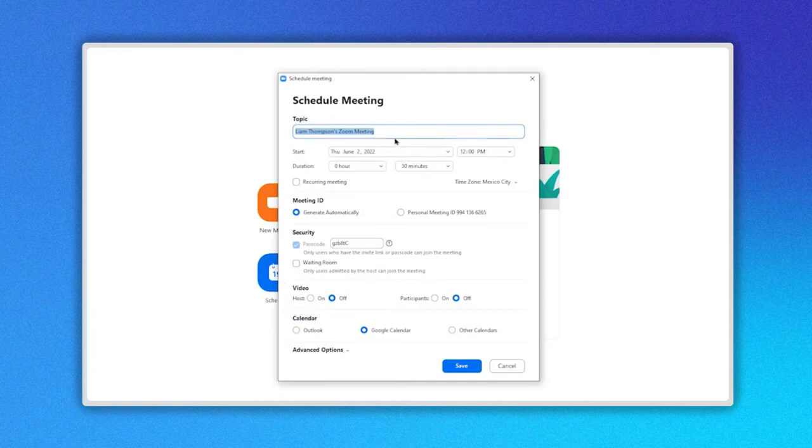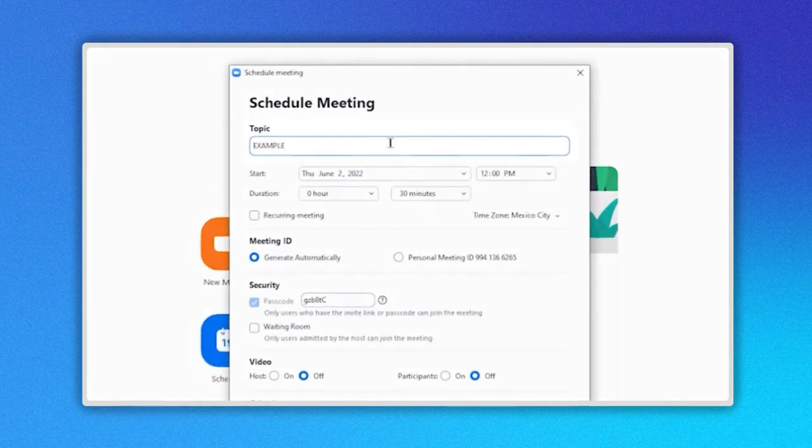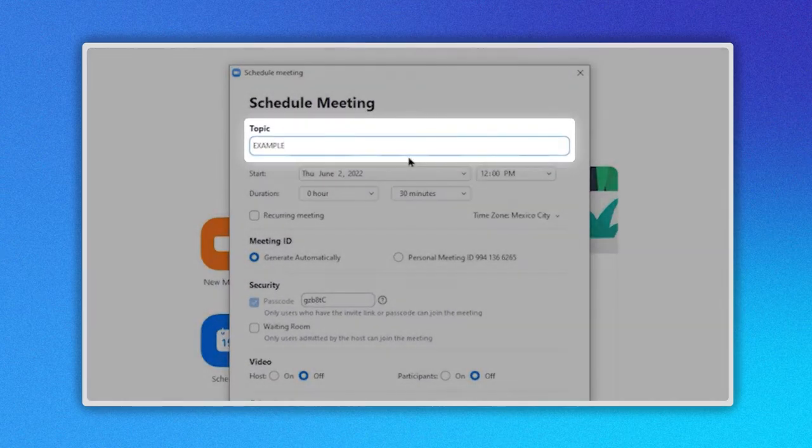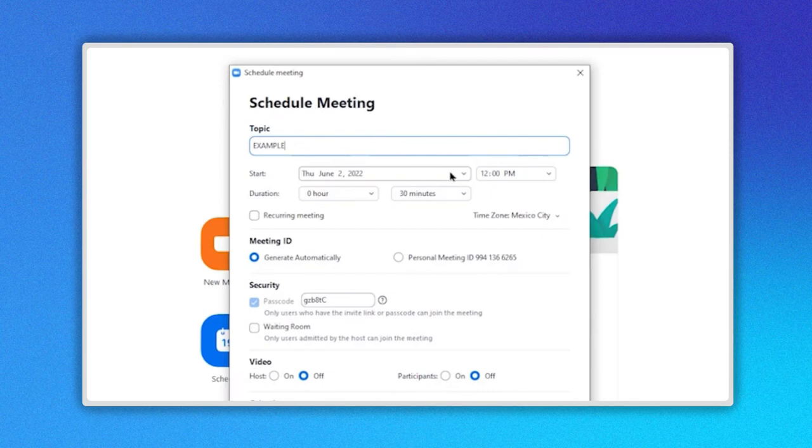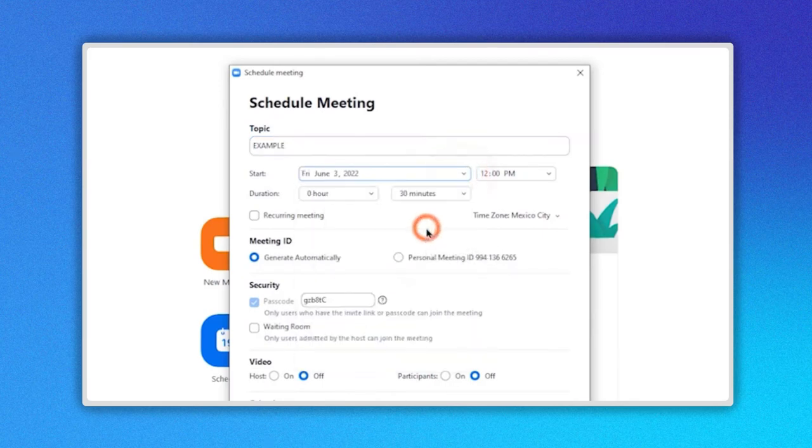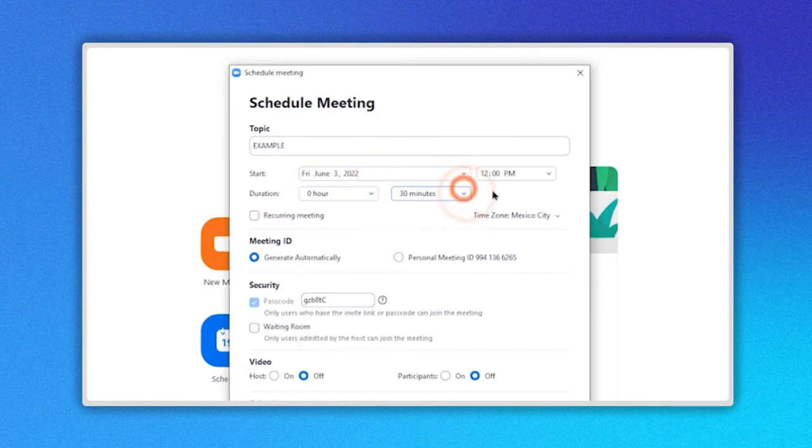The first field is the meeting's name or topic. Below, you can select the date of your meeting by clicking on the arrow here. Also, you can determine its duration, hours and minutes. This is the date and time that will appear in the Zoom invitation.